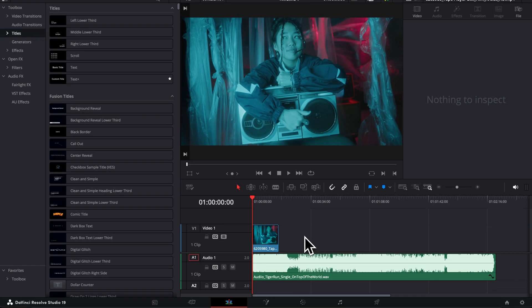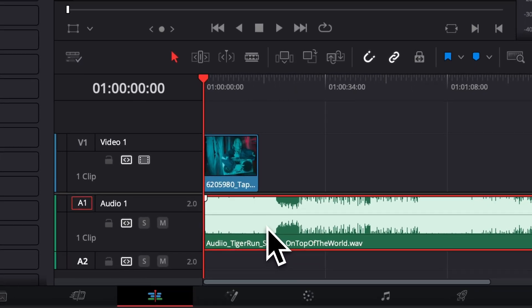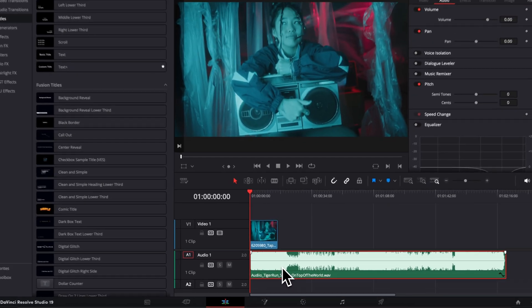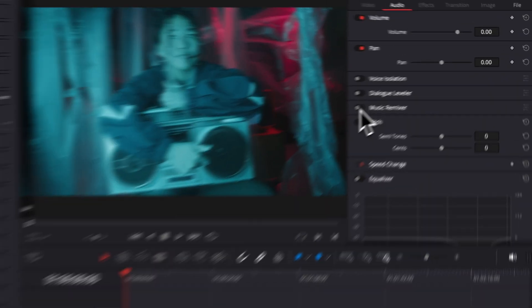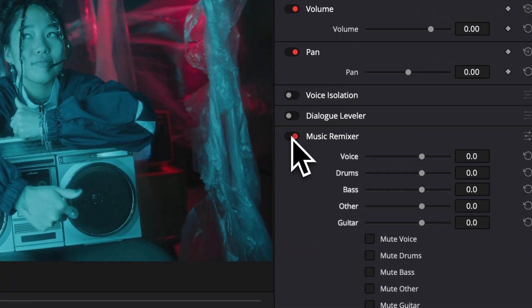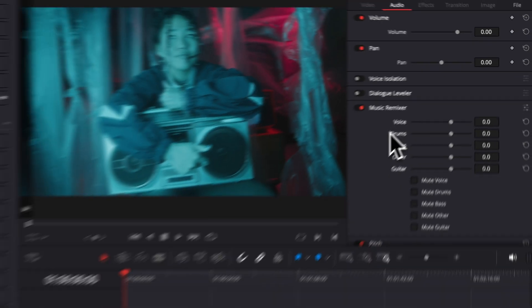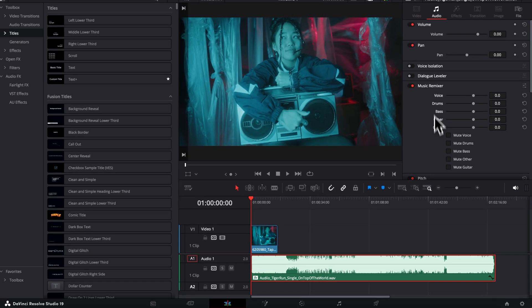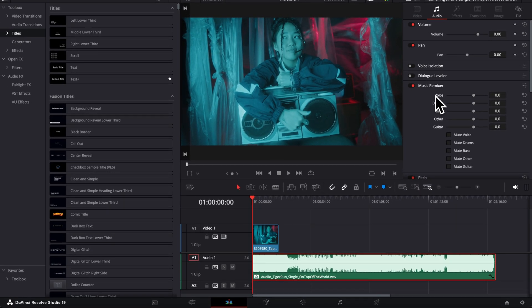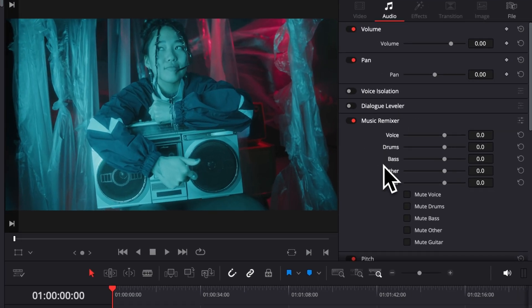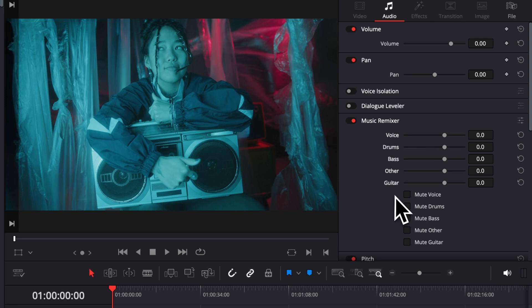Right now I'm just going to do it directly on the audio file, so I'm going to select that file. Then we're going to toggle on the music remixer, and here as you can see, we have a bunch of parameters that we can adjust. We have the voice, drum, bass, other, and guitar, and we can also mute all of those.